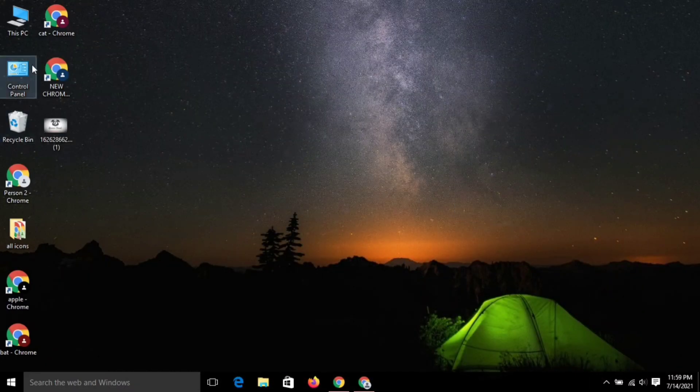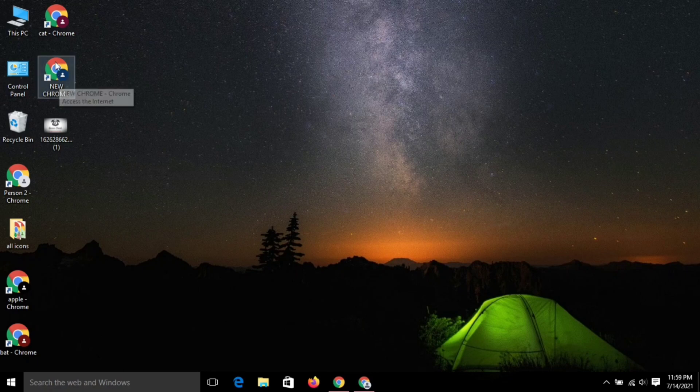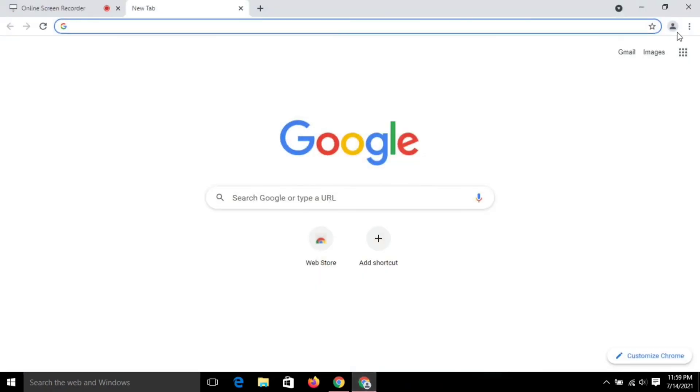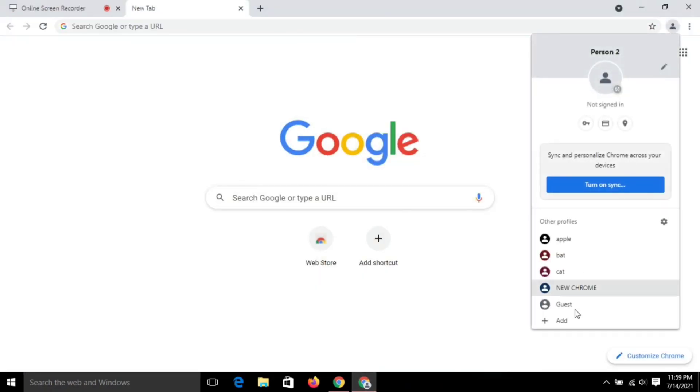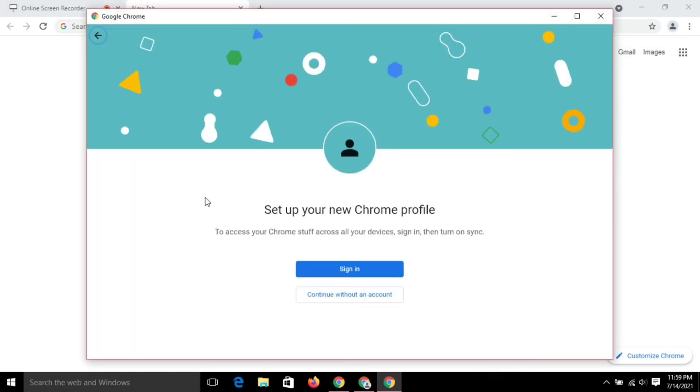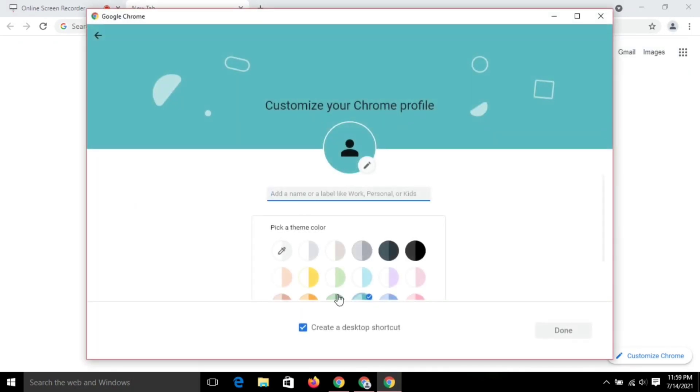You can see on the screen new chrome clone has been created. If you want to create more clones, follow the same process: click on add, click on continue without an account, type the desired name, select the color, and click on done.